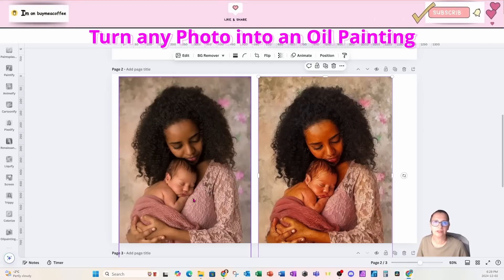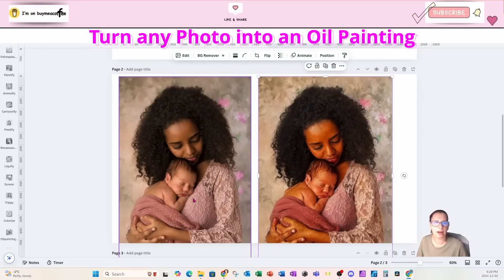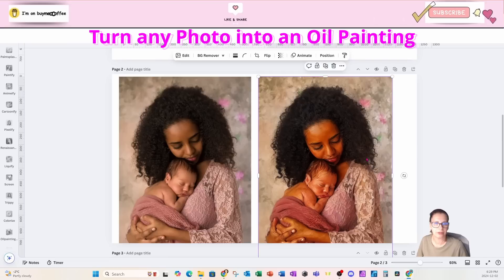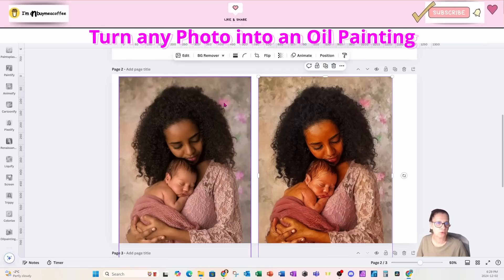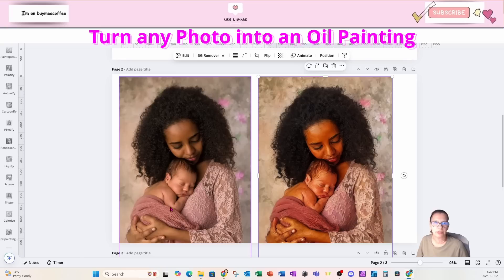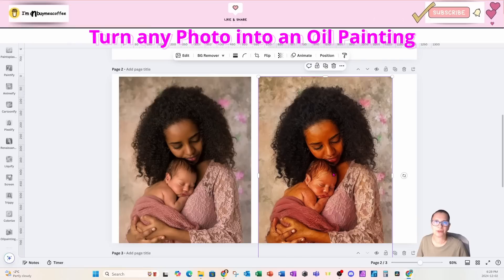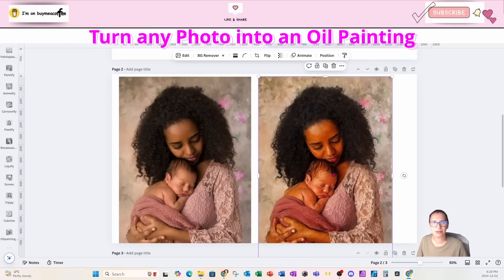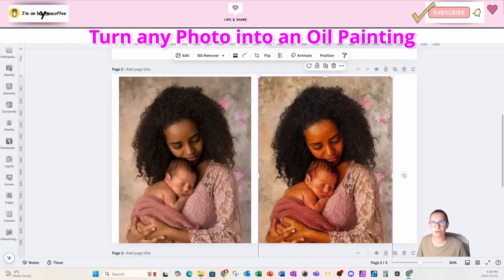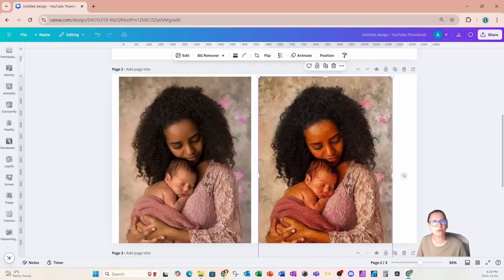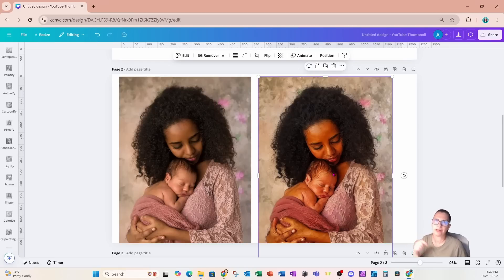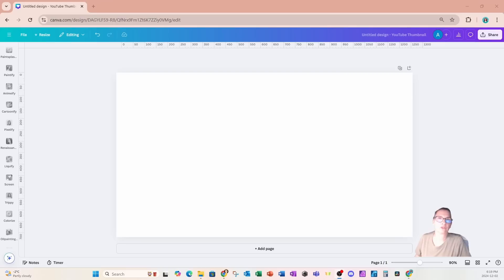Welcome back friends, in this session I'm going to show you how I created this oil painting from this image. I have one favor to ask: if you learn anything in this tutorial, press that like button, subscribe, and turn that notification bell on. If there's any other type of tutorial you want to learn, just leave that in the comments below.